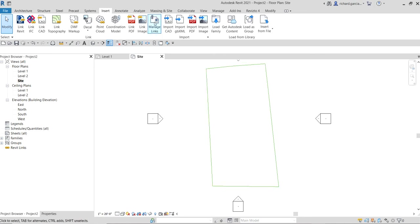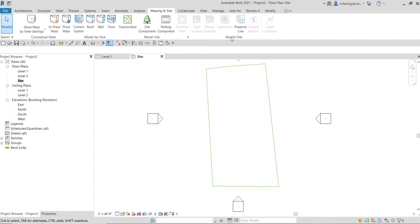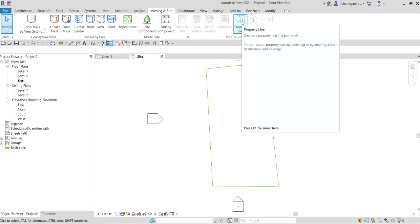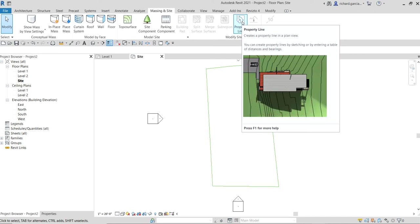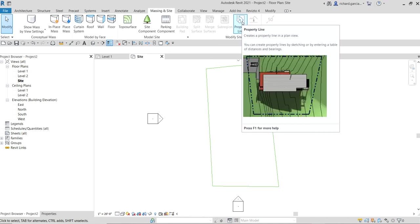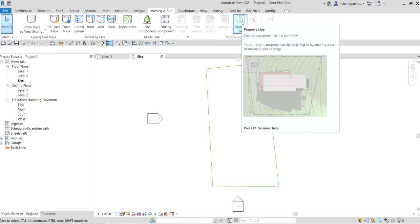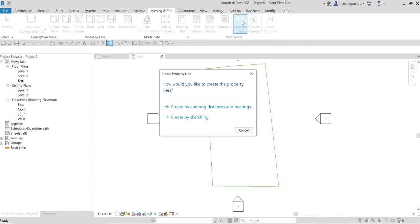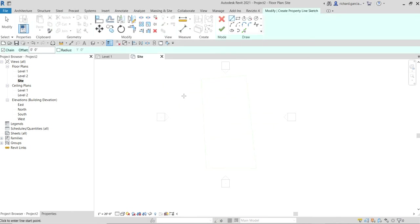We'll use this CAD file to create the property lines. The property line tool can be found under the Massing & Site tab. You can create property lines by sketching or by entering a table of distances and bearings. For this exercise we're going to sketch it. Of course, if you have details from a surveyor you can enter the distances and bearings instead.